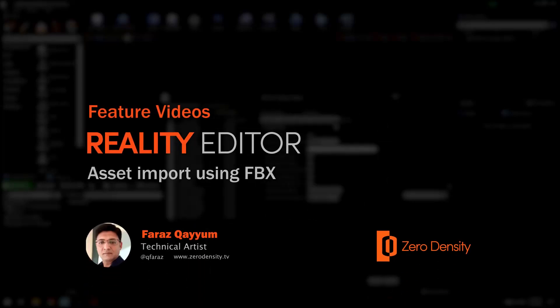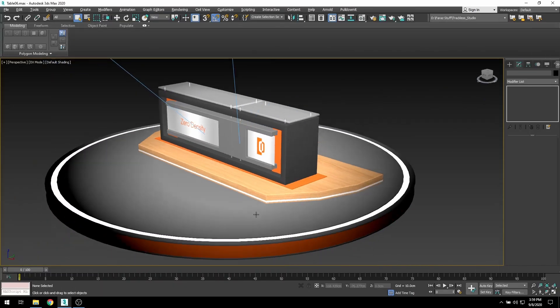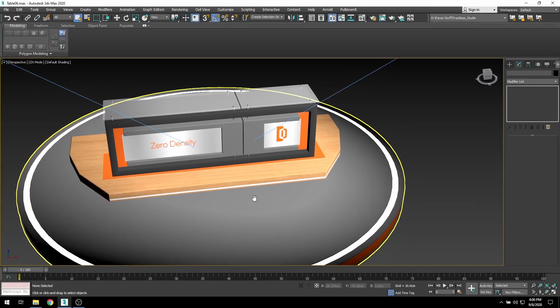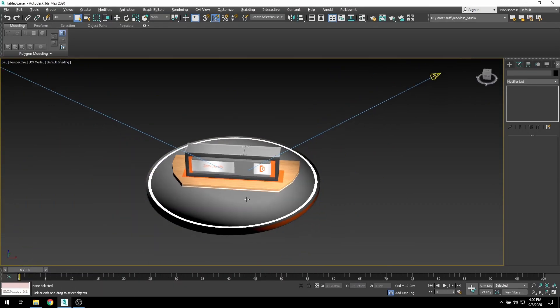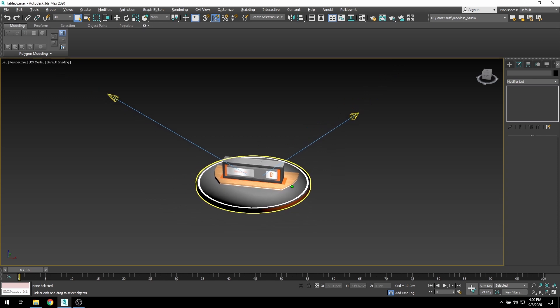Hi, it's Faraz from ZeroDensity. When it comes to preparing and exporting CAD data to Unreal 4, FBX is always the tool of trade.